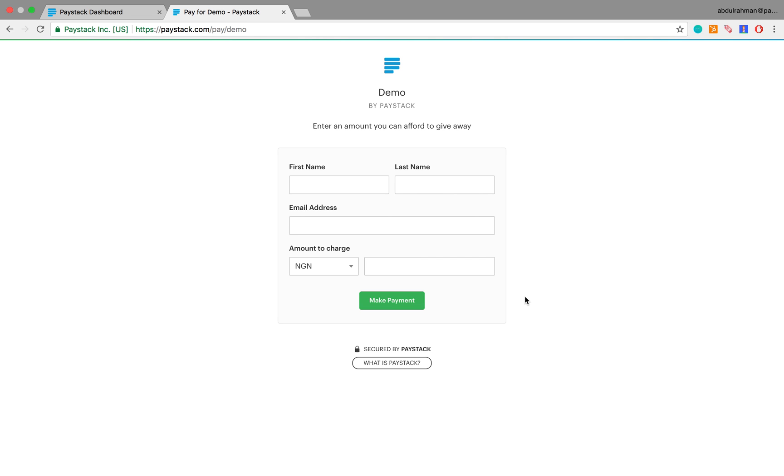Hi everyone, my name is Abdurrahman and in this short tutorial I'm going to show you how to create a Paystack payment page. Paystack payment pages are really easy to set up and this here for instance is an example of one.